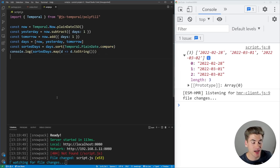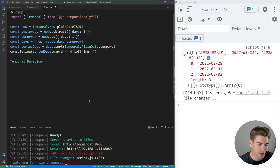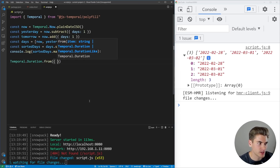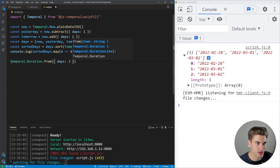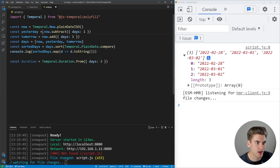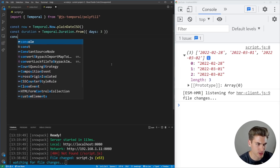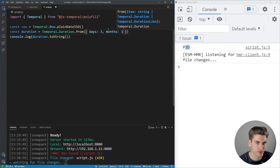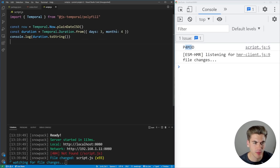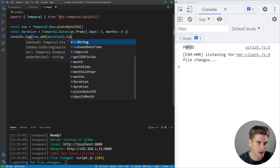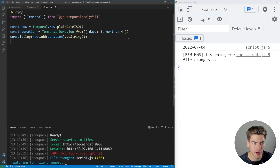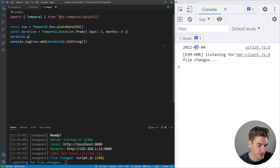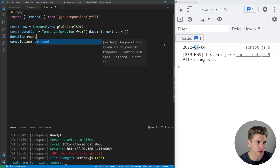There is also a Duration type you can use. I can say Temporal.Duration.from() to create a new duration — for example, { days: 3 } gives me a three-day duration. And I can also add { months: 4 }, giving me four months and three days. I can use this duration to do additions — so I could say now.add(duration) and convert that to a string, which adds three days and four months to the current date, giving me July 4th. For durations, you can use add(), subtract(), with() to set specific values, and even round().